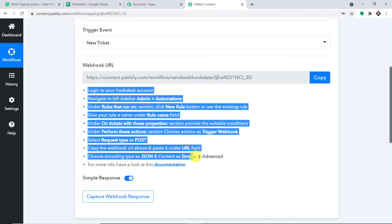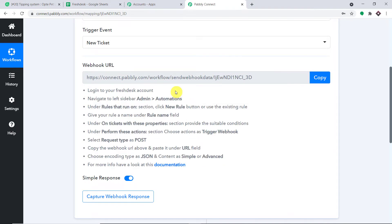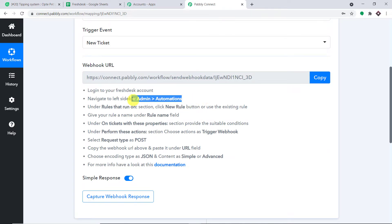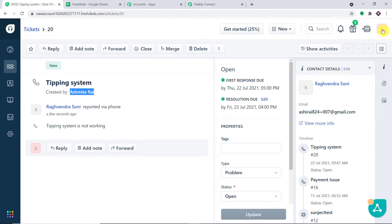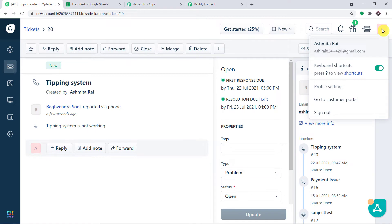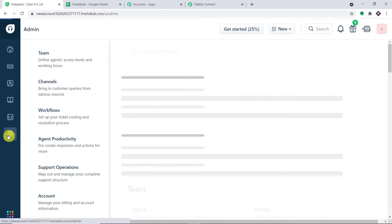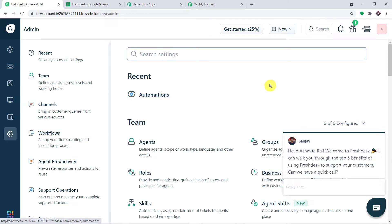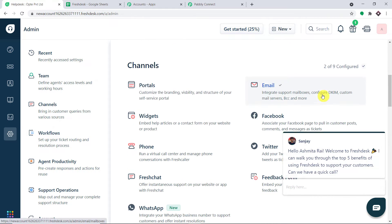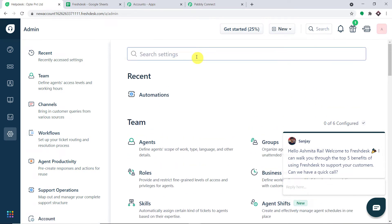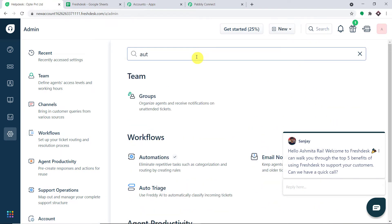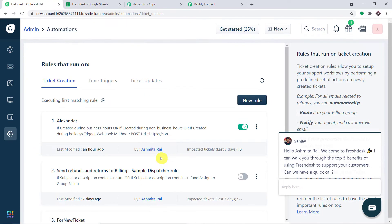We have to follow these instructions — it looks like a lot but it can be done very easily. First, go to your Freshdesk account. In the left sidebar, find 'Admin', then go to 'Automation'. Search for 'Automation' since the page is lengthy, and click on it.